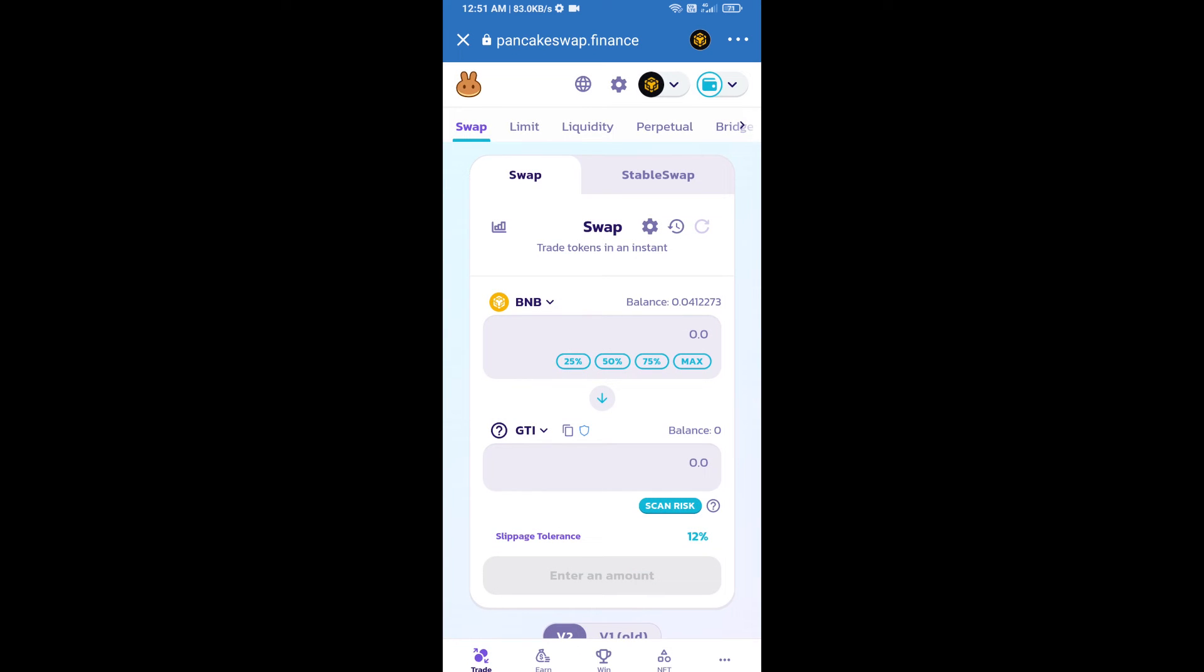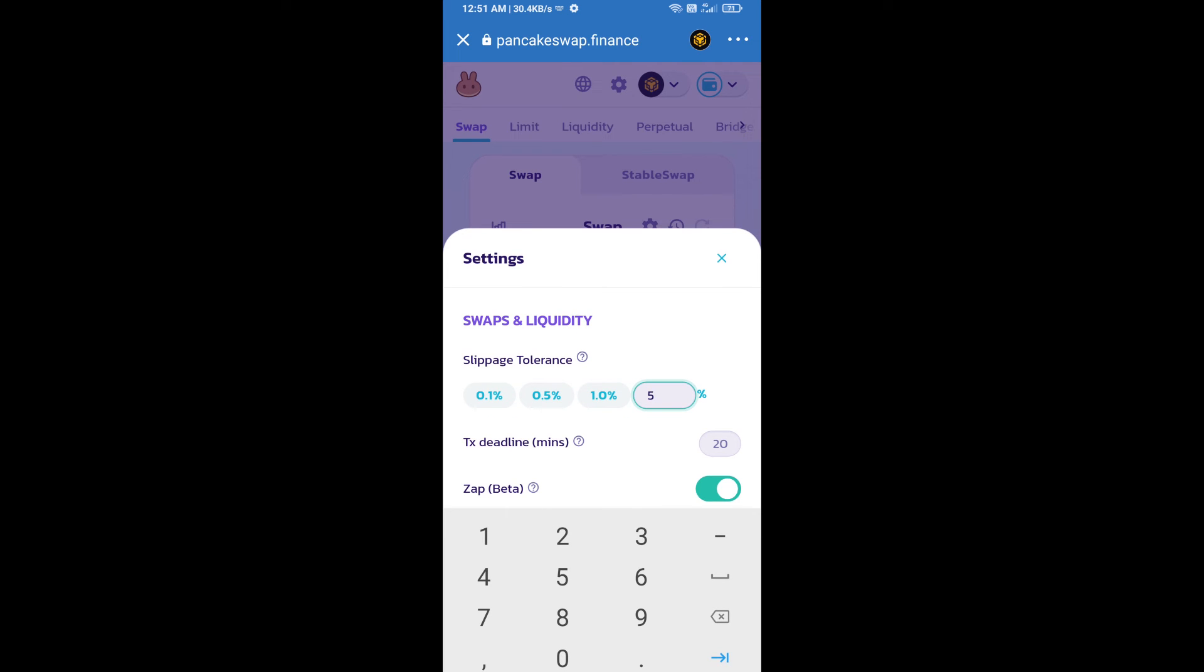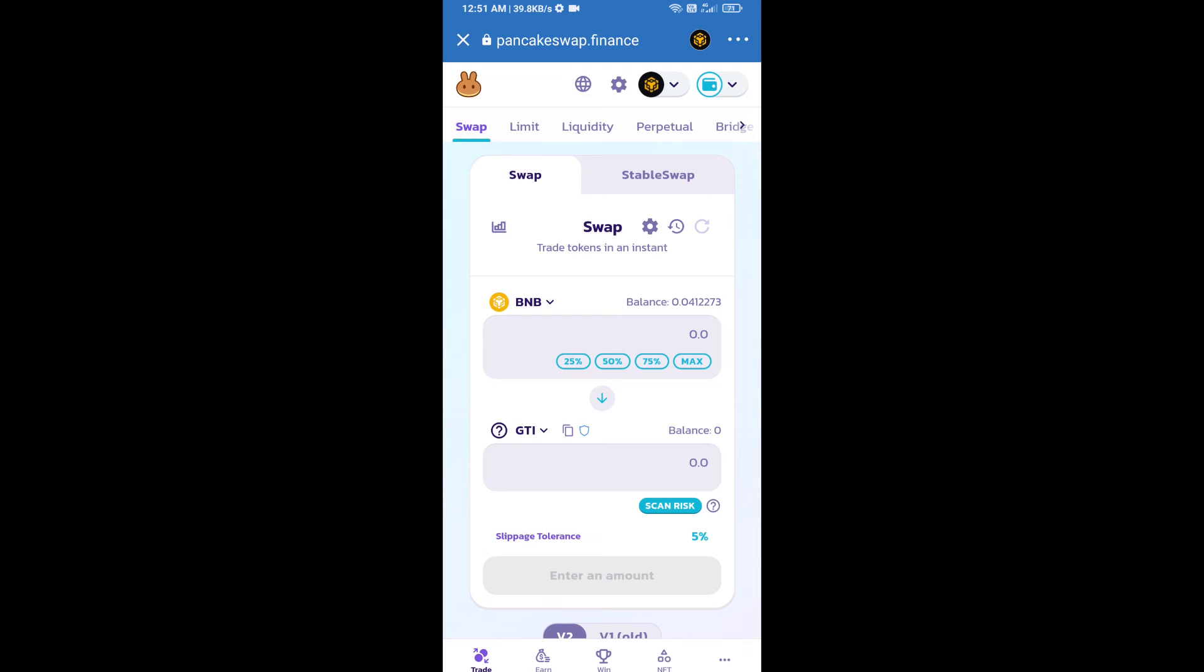After that, we will set slippage for effective purchasing. Click on this icon and set 5% slippage. Click on the cut icon. Here we will enter the number of tokens.